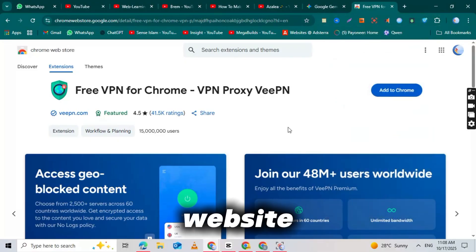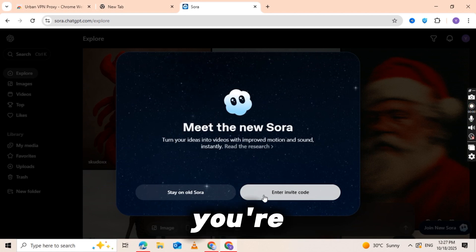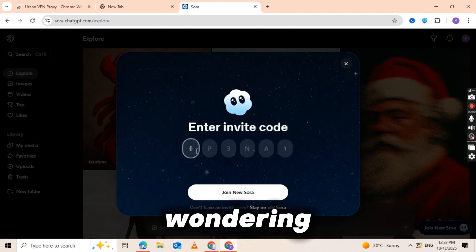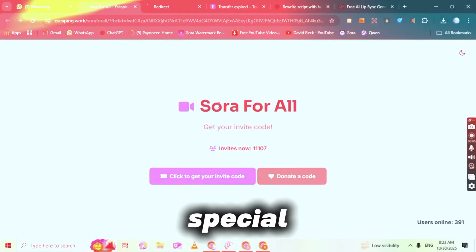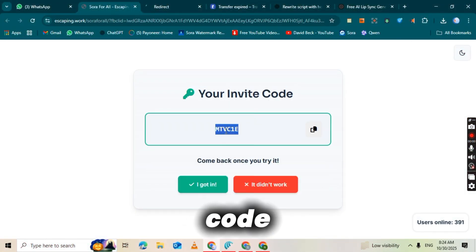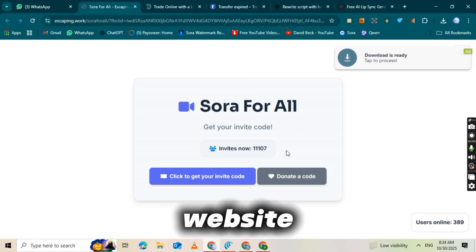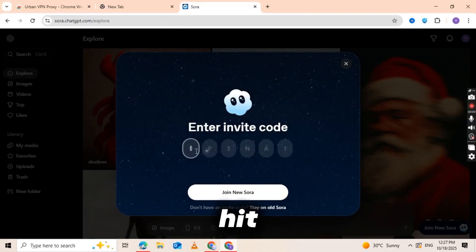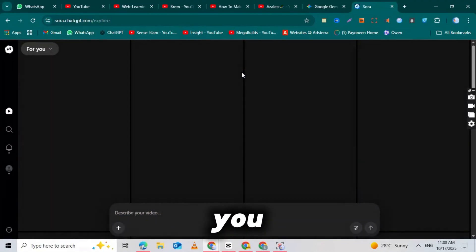Head over to the Sora 2 official website — I've dropped the direct link in the description below for easy access. Once you're on the website, you'll see a field asking for an invite code. You might be wondering: where do I get this invite code? I've got you covered. There's a special website where you can get your invite code — the link is also in the description below. Simply copy the invite code from that website, go back to Sora 2, paste it into the invite code field, hit enter, and just like that, you'll see the Sora 2 interface load up in front of you.